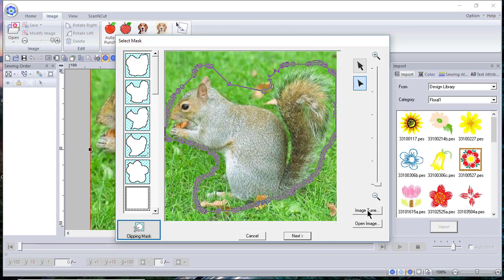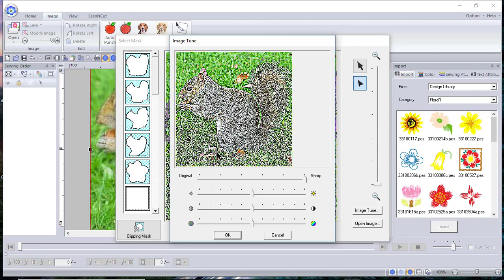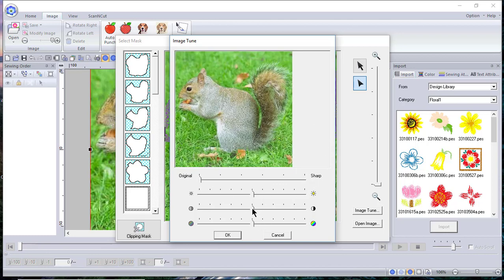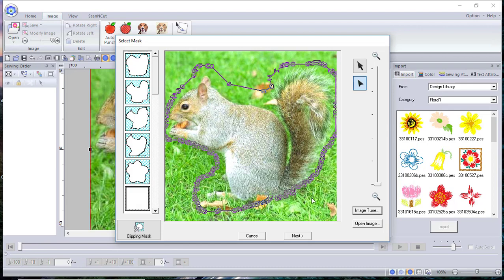I want to show you something else: Image Tune. Image Tune allows you to sharpen your image, increase or decrease the brightness, increase or decrease the contrast, or increase or decrease the color saturation. If we move the sharpness to the most extreme, you end up with something that has a lot more darker colors — it's much more like an artistic image. I'll move it back to the original. I can also increase the contrast a bit, increase color saturation, or reduce it all the way to the left for a grayscale image. I'll move it back to center and choose OK, then Next.